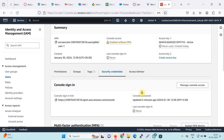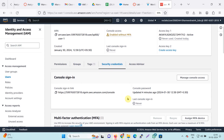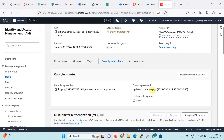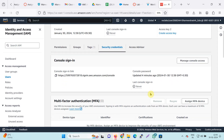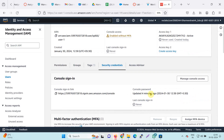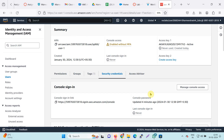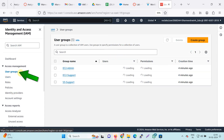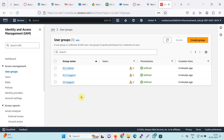In the security credentials tab, I can find the console sign-in link, which is used to sign in as a user — this will be used in the future. You can also assign MFA, but we will follow the lab instructions. I will go to the User Groups section, where three user groups are already there: EC2 Admin, EC2 Support, and S3 Support. You can see that users count is zero right now.